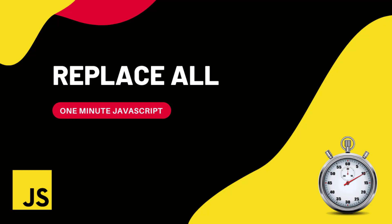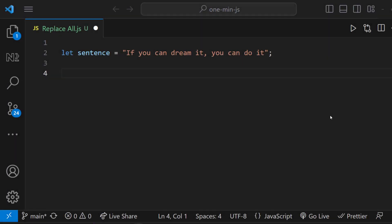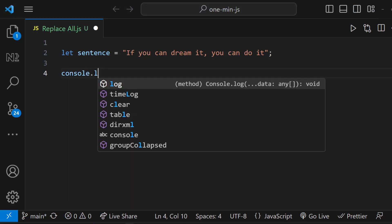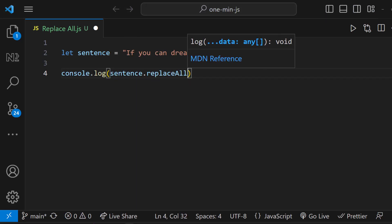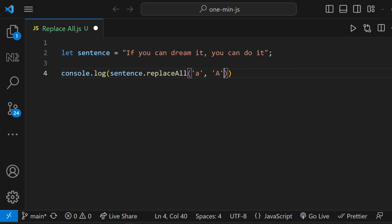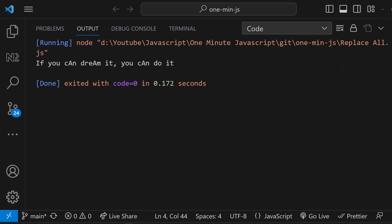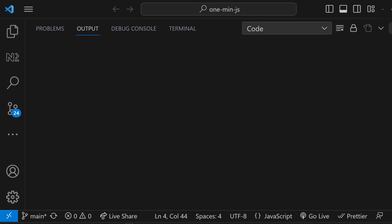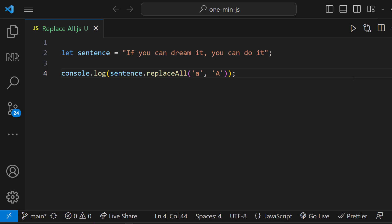You may be asked to replace all occurrences of a specific character with another character in a string. Consider this sentence. Assume you are asked to replace all 'a' with caps 'A'. If you are allowed to use the replaceAll function, you can do it easily like this. But mostly, you will be asked to do this without using the replaceAll function.